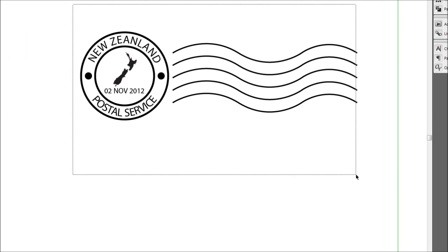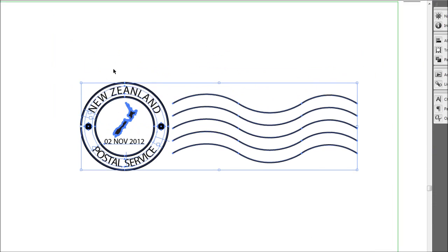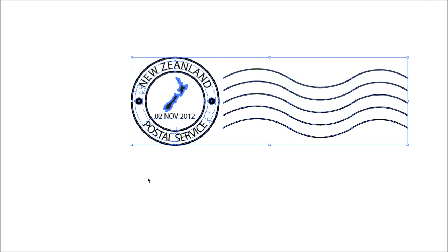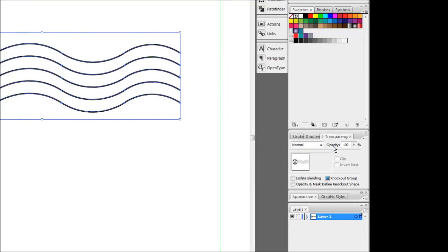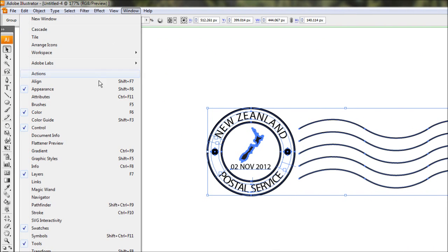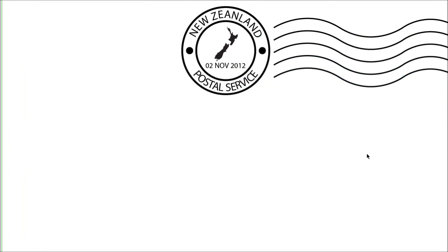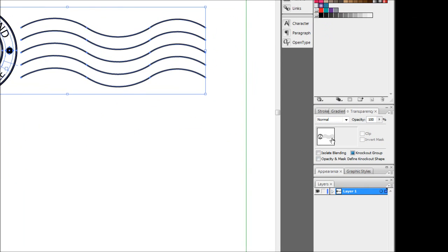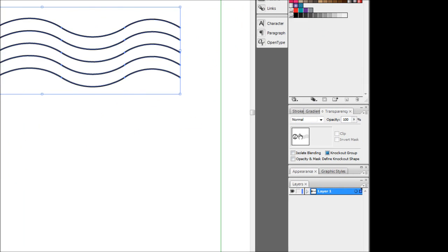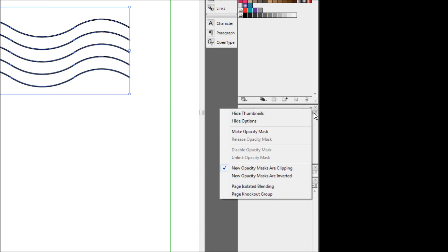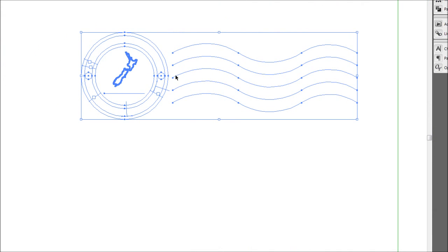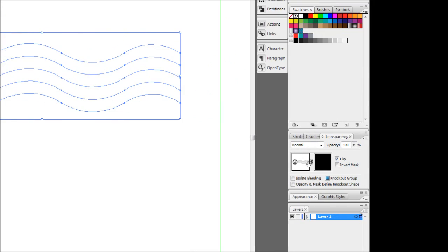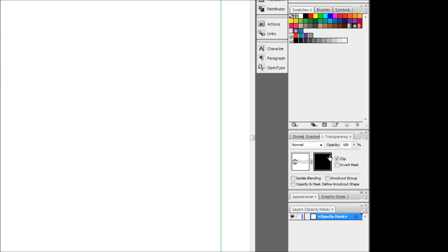To use a transparency mask to make textures, grab the pointer tool, select everything and group them all together. The transparency mask works the same way as the layer mask in Photoshop - whatever is black will be excluded and whatever is white will be shown. Grab the Transparency dialogue box - if you don't have it go to Window then Transparency or Shift+Ctrl+F10. With your grouped object selected, come over to the menu here and go to Make Opacity Mask - and all of a sudden your image disappears.